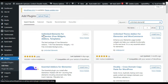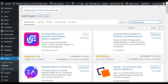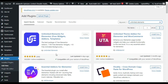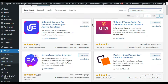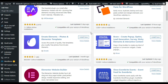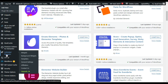Here you can see the Unlimited Elements for Elementor add-on plugin — it has more than 100,000 plus active installations. I have already installed and activated it. As soon as you activate it, it will take you to its settings. In the menu sidebar you can see the Unlimited Elements tab — click on Widgets to go to its settings.